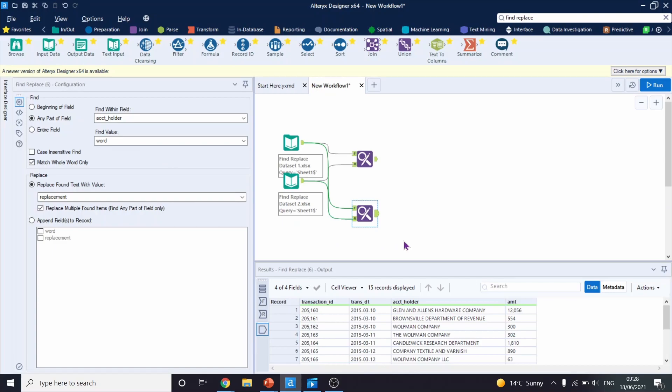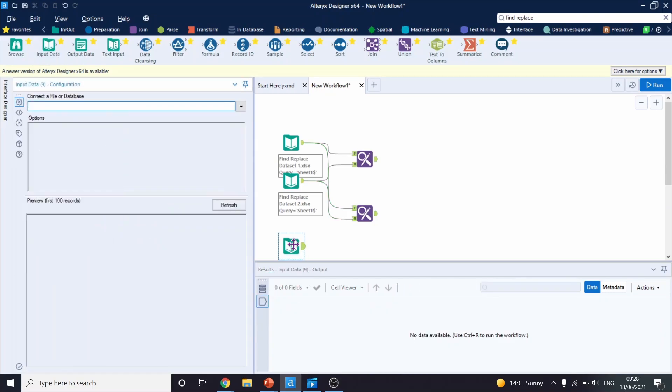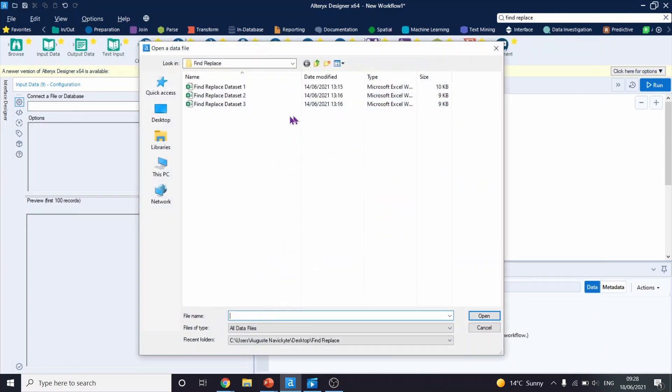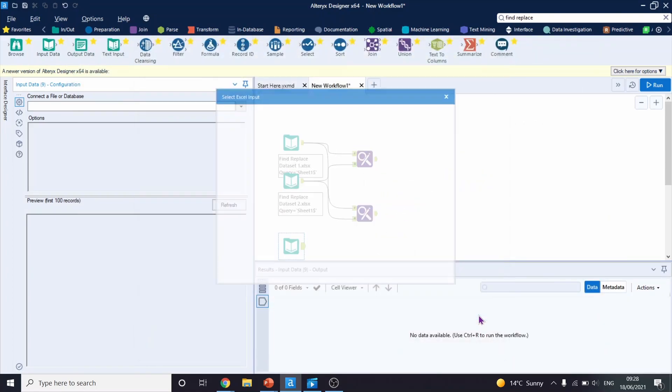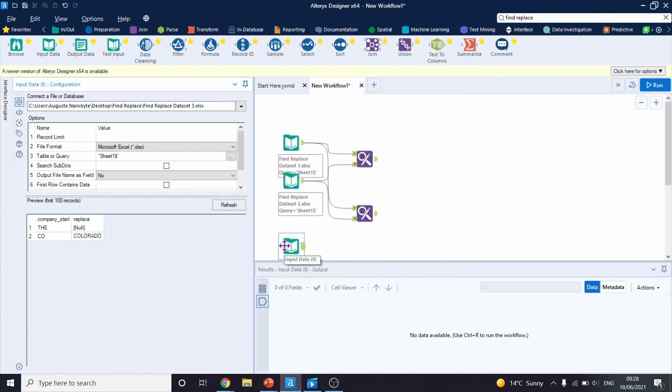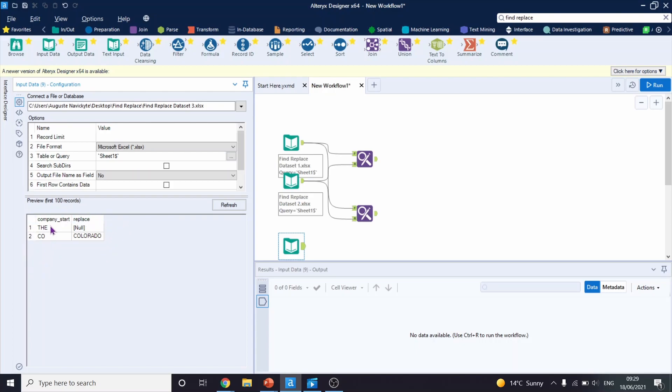If we look into the Find Replace tool's configuration on the left hand side, we can see that it has this other option, which would find at the beginning of field. I will show you in a second why it can be useful. So let's upload another dataset. This is going to be our second lookup table. And let's see what we have here. So there's only two rows in this dataset. And we will try to use it to tell Alteryx to replace the V with null or essentially to just remove it, and to change CO into Colorado.